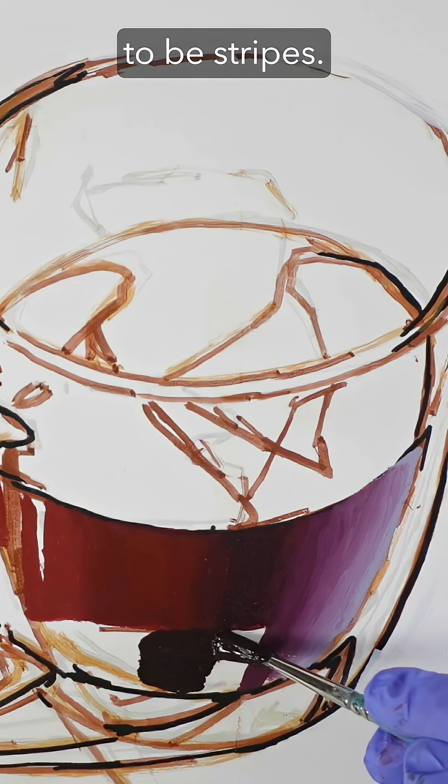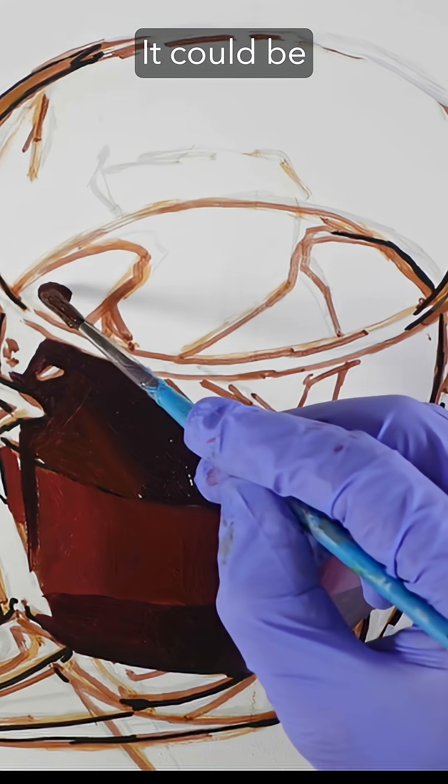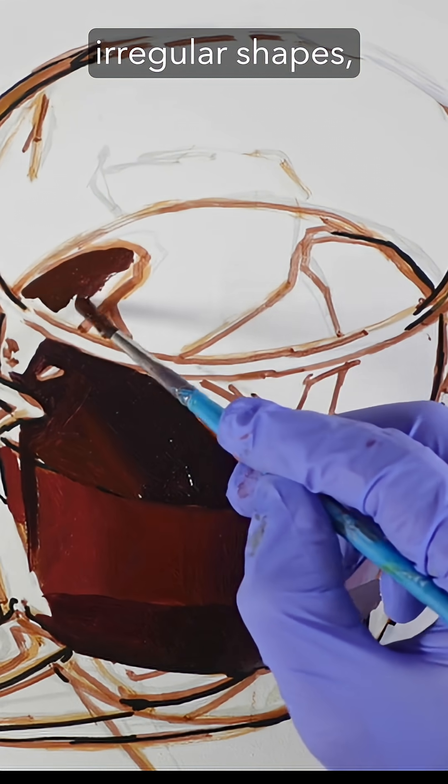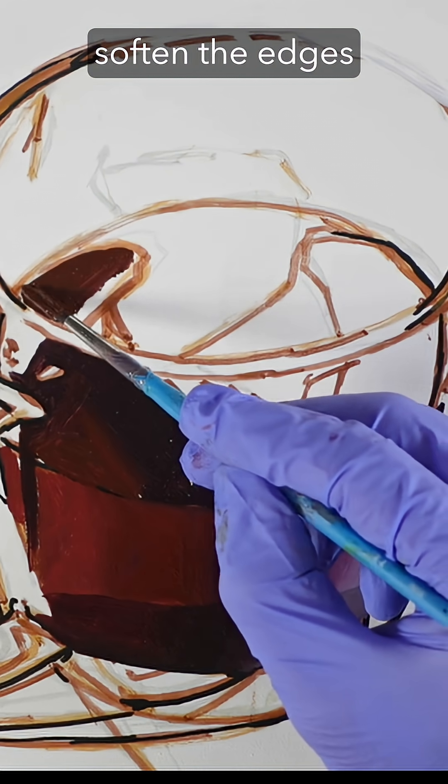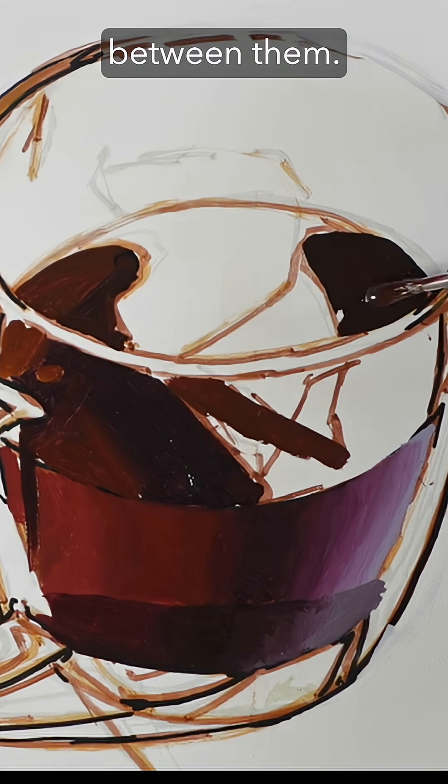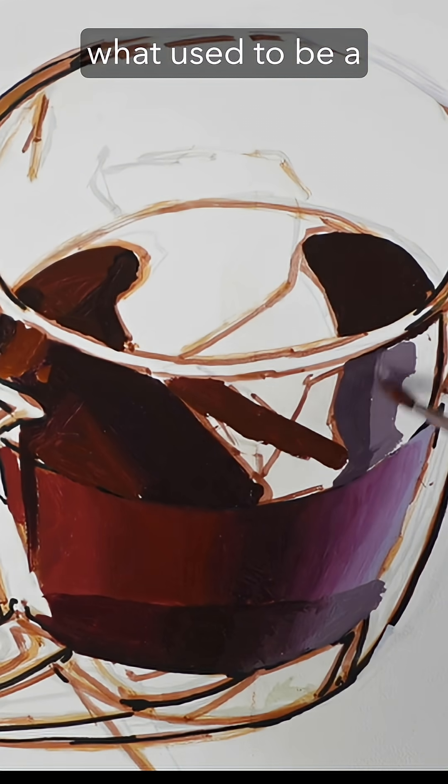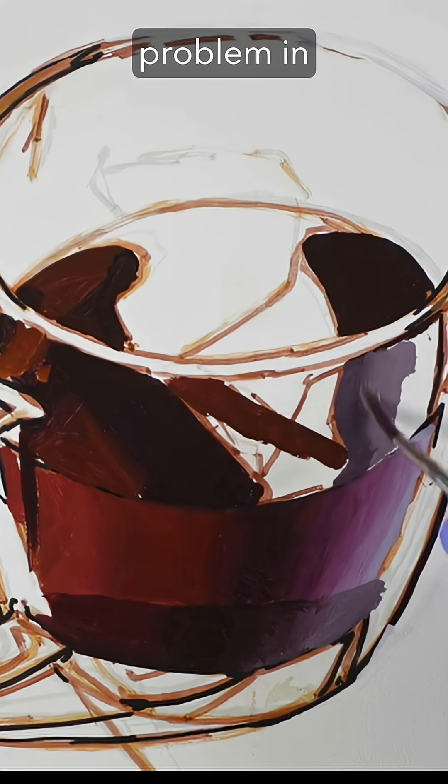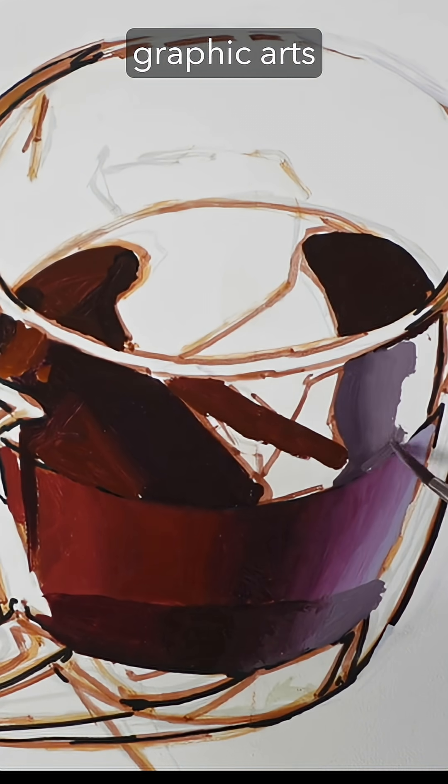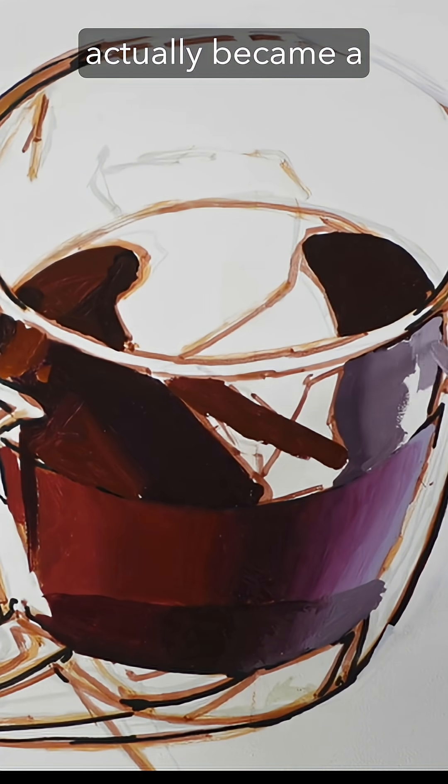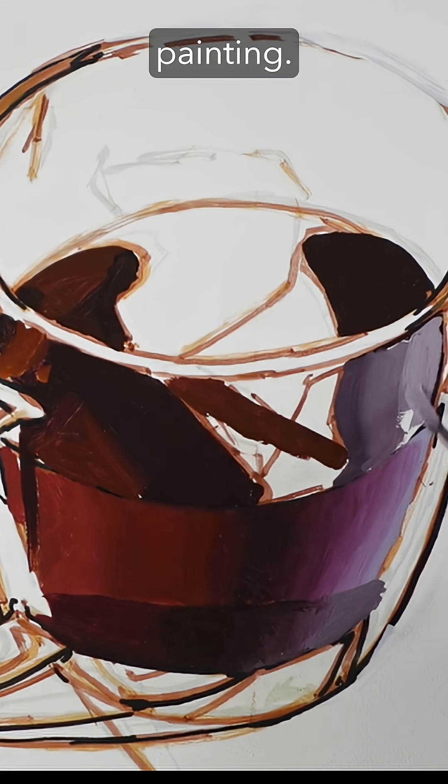It doesn't have to be stripes. It could be irregular shapes and you just soften the edges between them. What's funny about this is what used to be a problem in graphic arts actually became a solution in my painting.